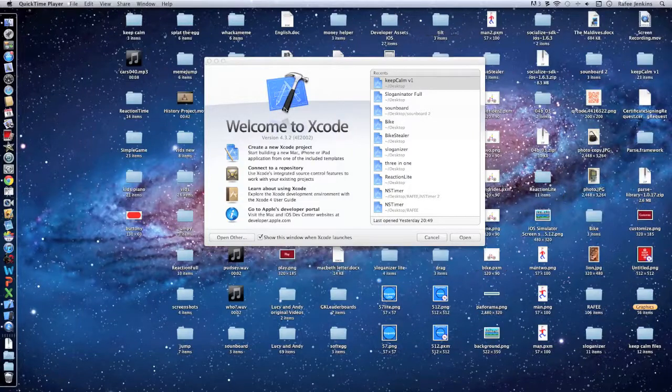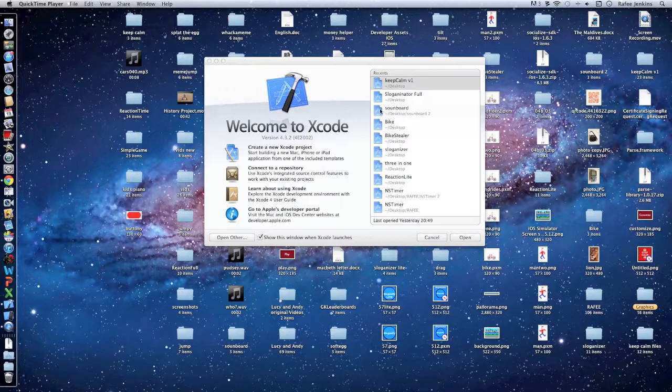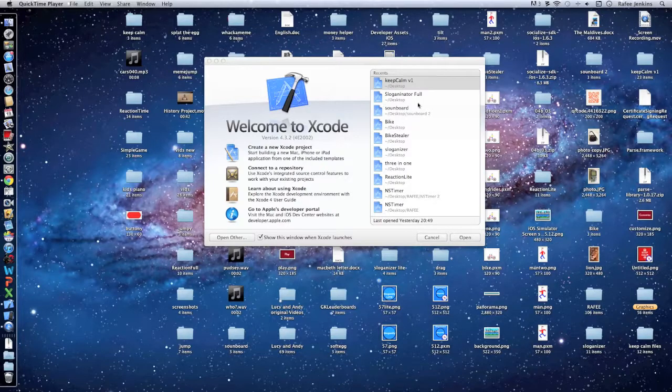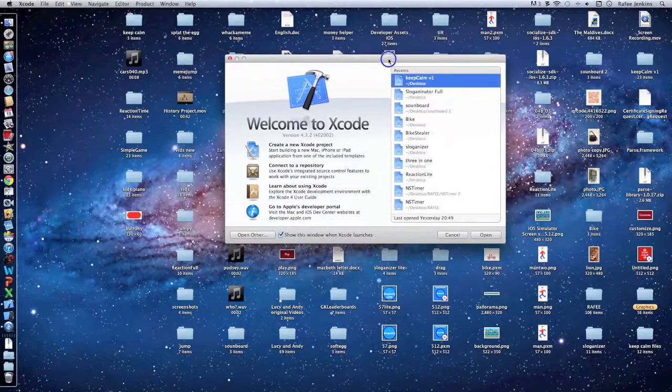Hi there, Rufy Jenkins from Rufy Softwares and I'm here to show you how to make a full featured Decide app.